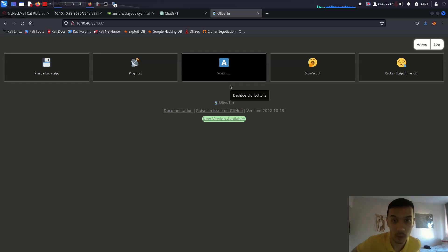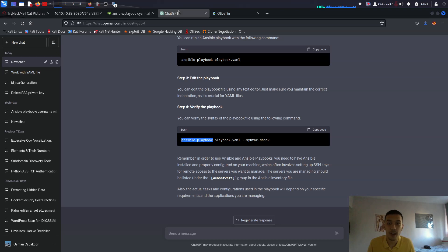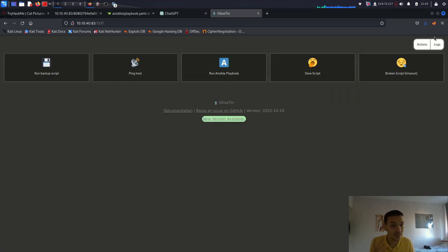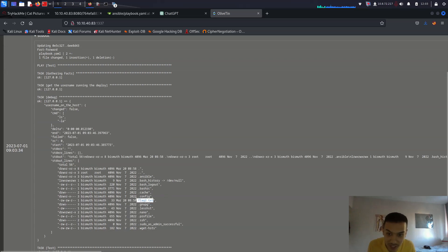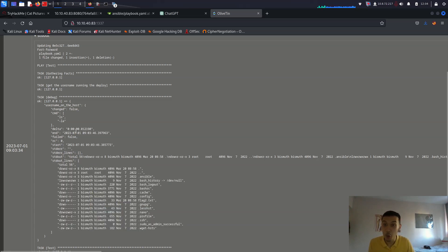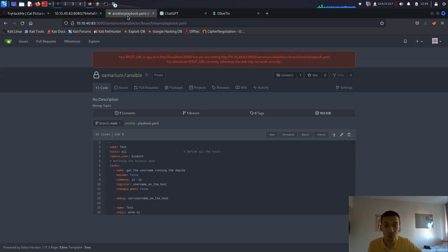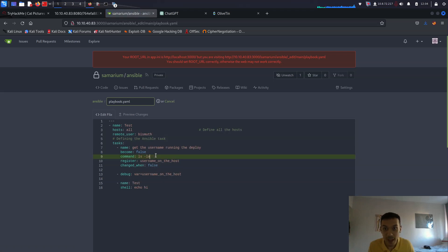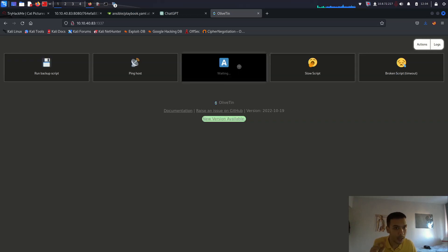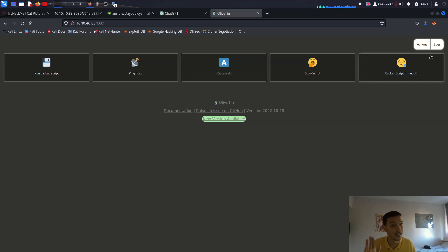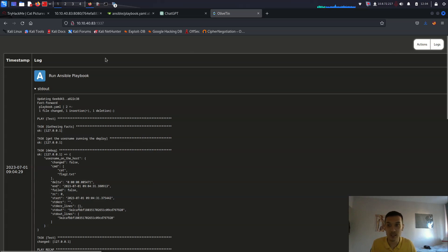Run the Ansible playbook and wait for it. It succeeds! Go to logs and click on the output — flag2.txt is right there. The victim machine's name is 'bismuth,' which you can confirm from the output. To read flag2.txt, edit the playbook file one more time and add 'cat flag2.txt' as the command, then run the Ansible playbook again. Success — the second flag is there.